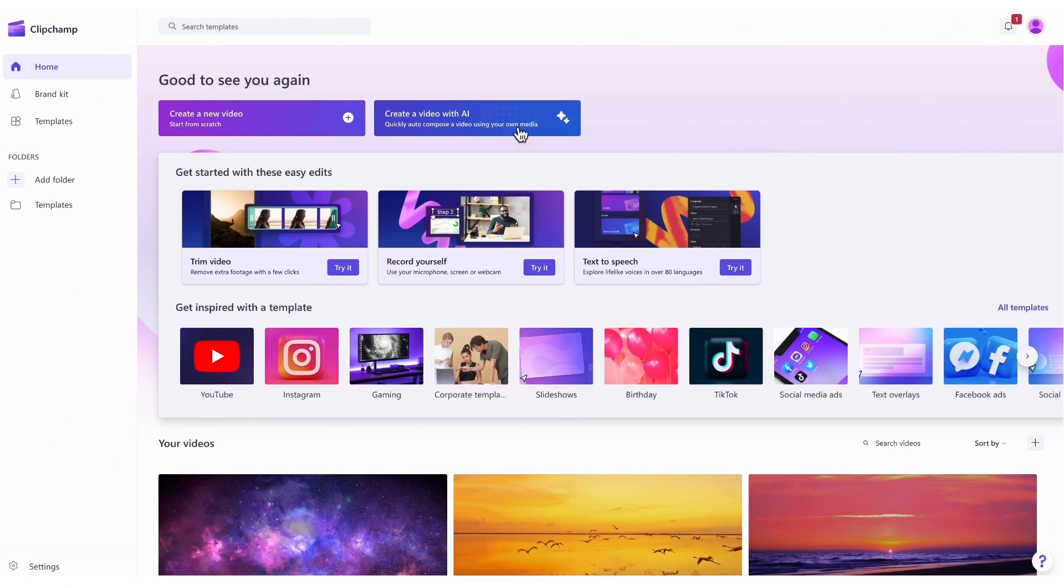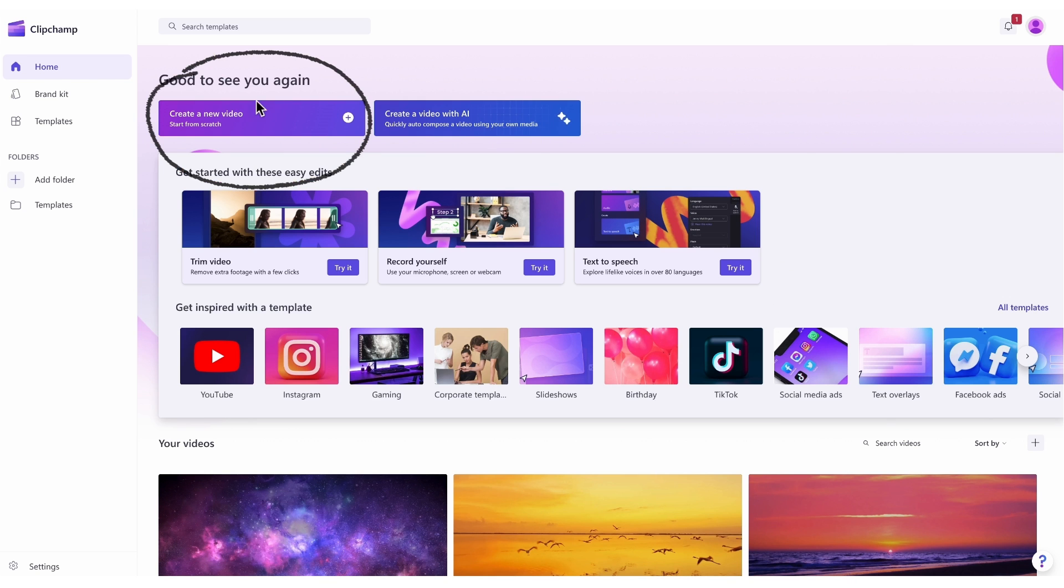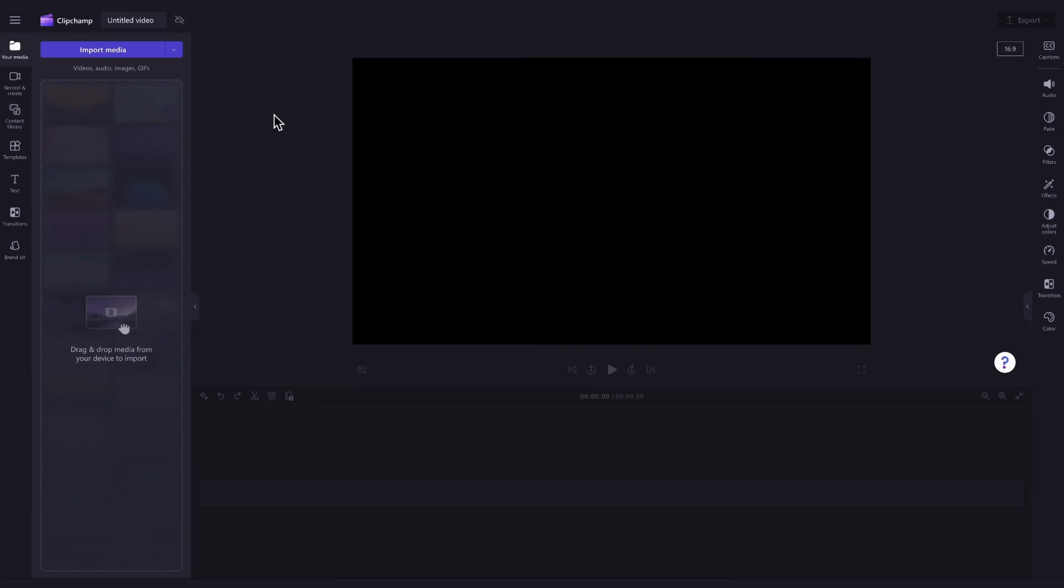Once logged in, you'll be taken to the homepage where you'll click on the create a new video button. Then you'll be taken straight into the editor to get creating.